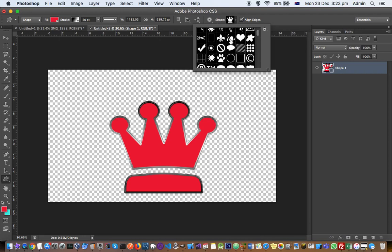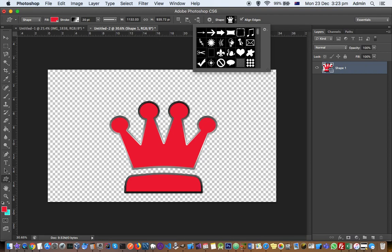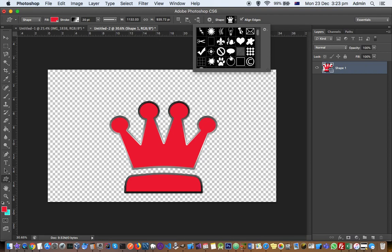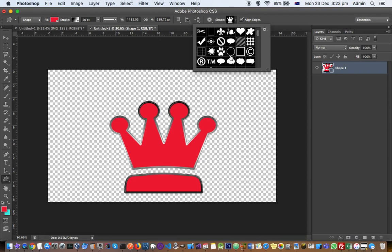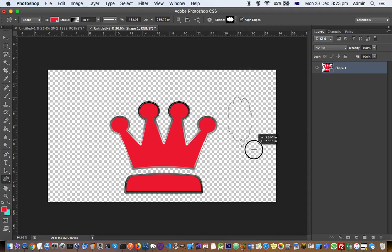There are a lot of other shapes you can use like arrows, etc. Just click on that and then you can draw the shape like that.